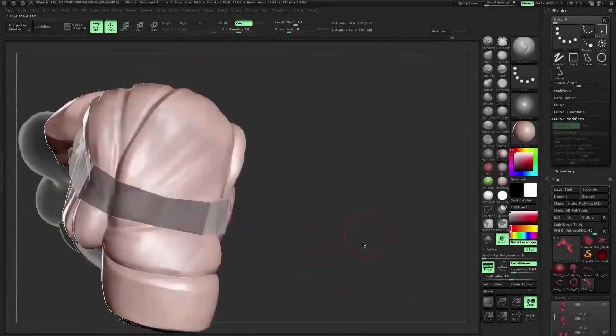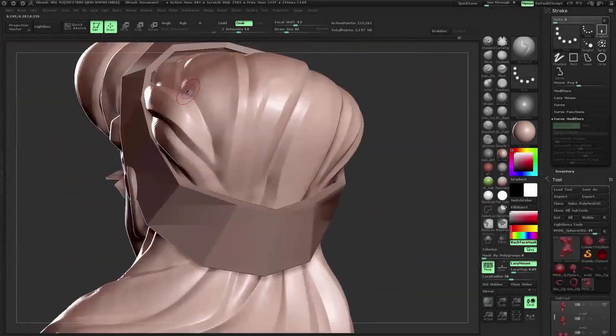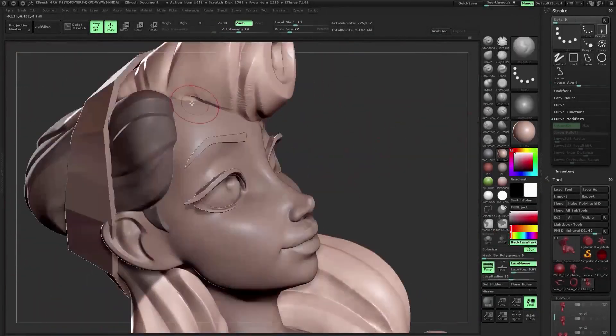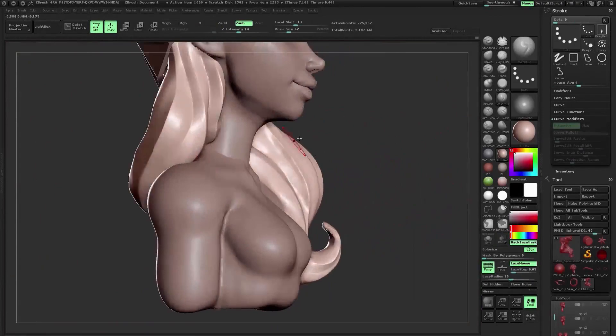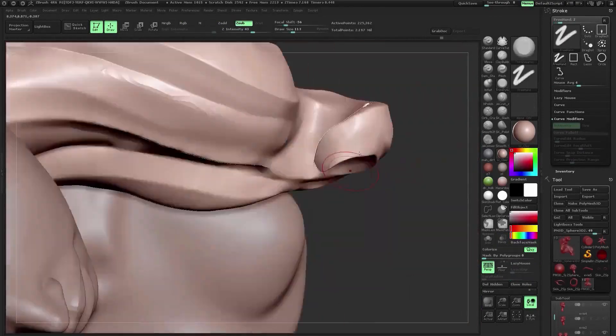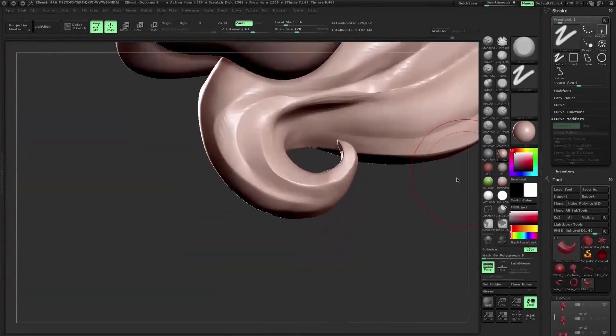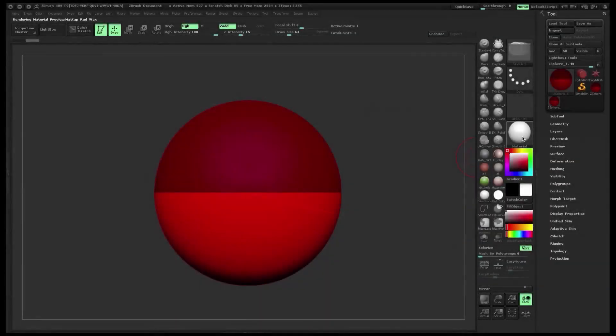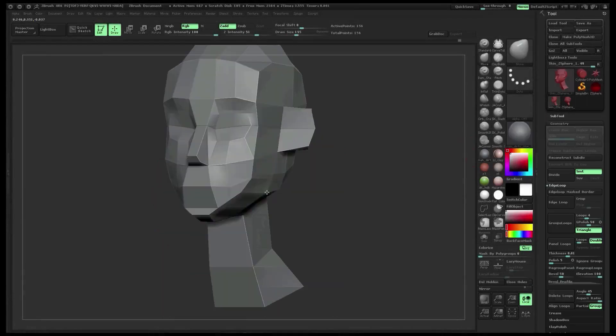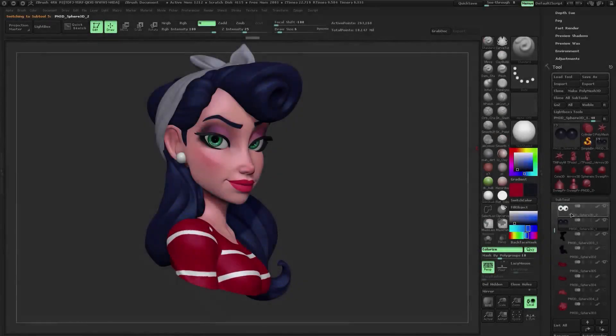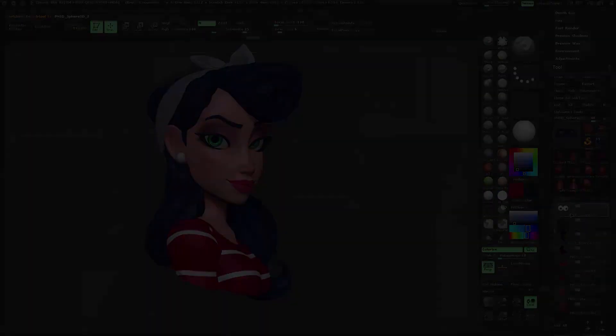You will also be supplied with my UI and all the tools and materials I use in the video as well. Learn how to take your model from this, to this, to this, and finally to this.